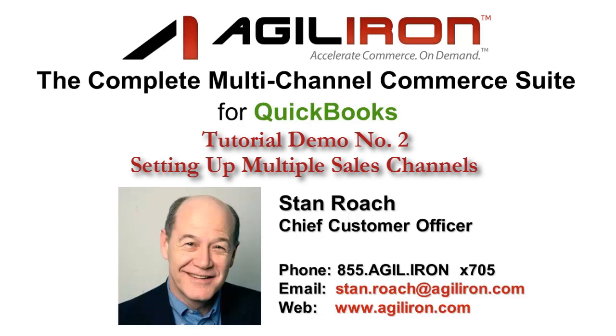Hello again, this is Stan Roach, Chief Customer Officer, and welcome to demo video number two of the Agiliron suite. This demo is called how to set up multiple sales channels, maximizing revenue by exploiting every reasonable sales channel.